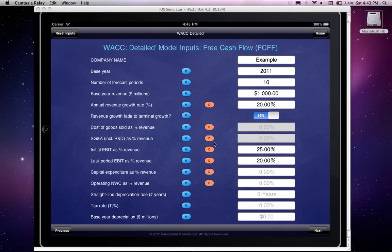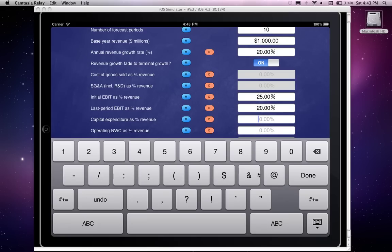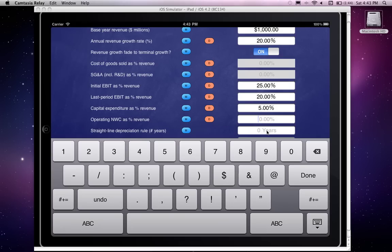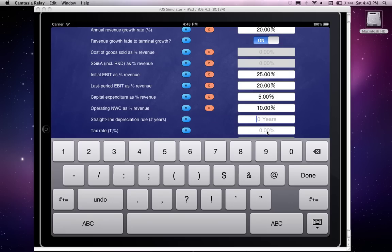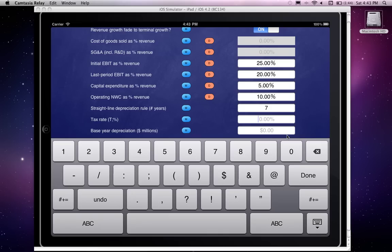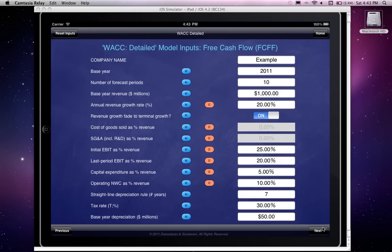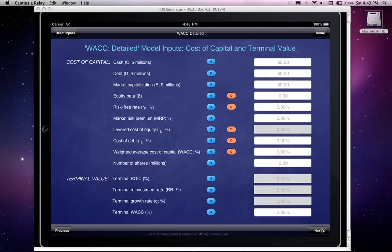Back to where we were: we input 25% as the initial EBIT and 20% as the last-period EBIT. Capital expenditure as a percentage of sales is 5%, operating net working capital is 10%, the average depreciable life of this firm's assets is seven years, it has a 30% tax rate, and the base year depreciation is $50 million. Then we go to the next page where we input numbers for the cost of capital and terminal value.